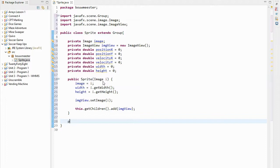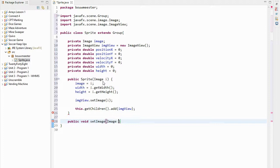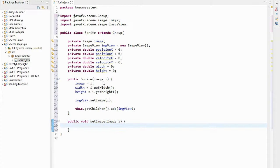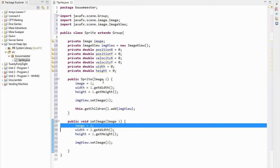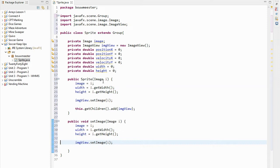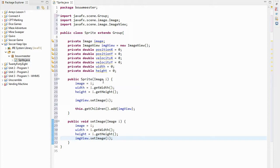Someone might want to change the image on a sprite, so I'll add a public void setImage method. You pass the new image you want displayed. I'll need to store the new picture, change the width and height to match the new picture, and put the new picture into the ImageView. I don't have to re-add the ImageView to the group since it's already there.